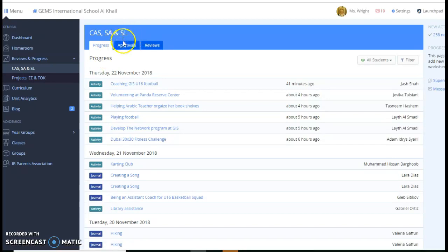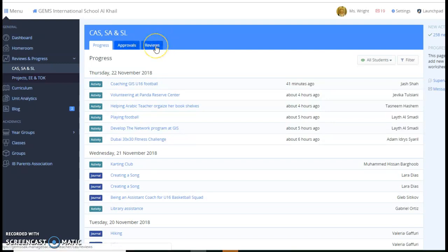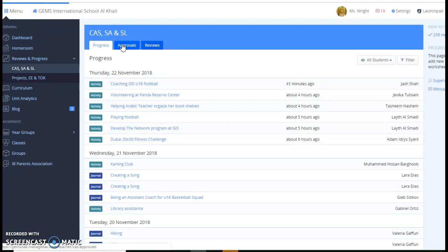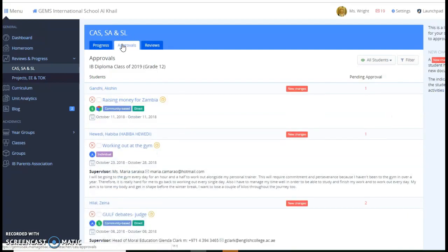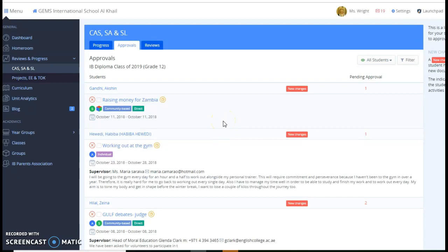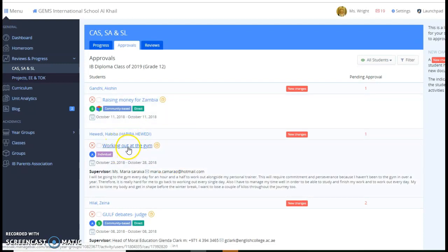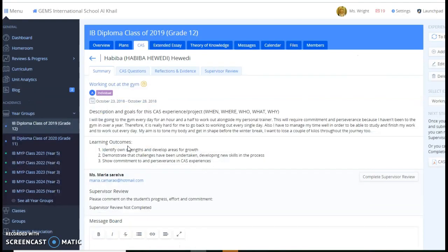So how to do that is you would go to Reviews in Progress and you would click on CAS and right over here it says Approvals. These should show you just your CAS students that you need to approve. Under Reviews, if you've been asked to be a supervisor and they sent you the review, then that's where you would go. But for right now, we're just going to look at Approvals and when I click on that, hopefully you will see only your students. And right over here, I see Habiba working out at the gym.